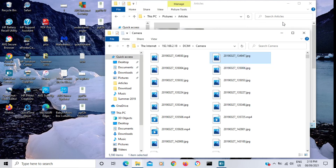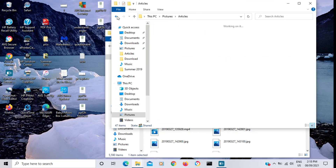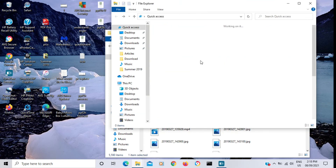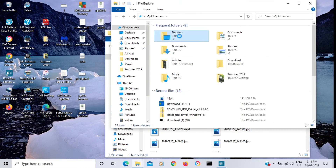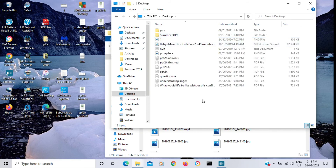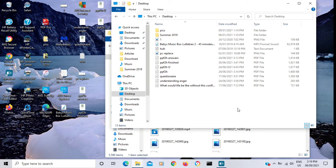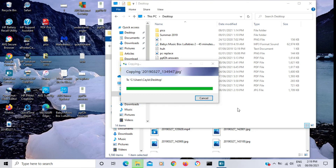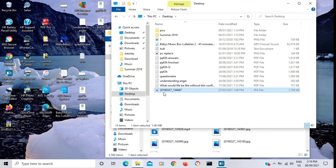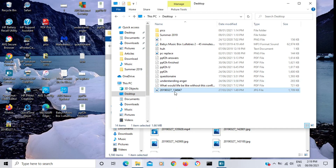Now go back to the other File Explorer and click in the window. I'm going to navigate back and go to Desktop. You can paste it in any folder you choose, but I'm going to use Desktop. Right-click and select Paste. Now here it is: 2019-03-27-134-947.